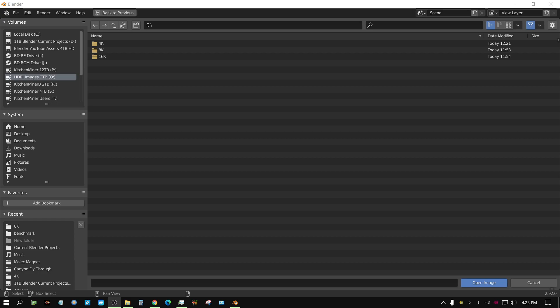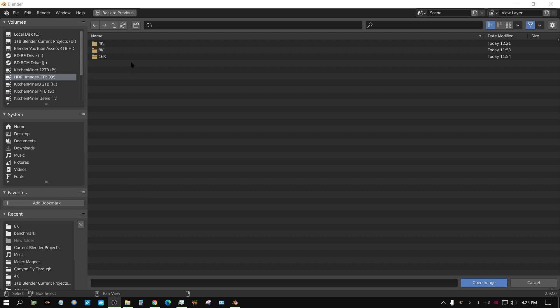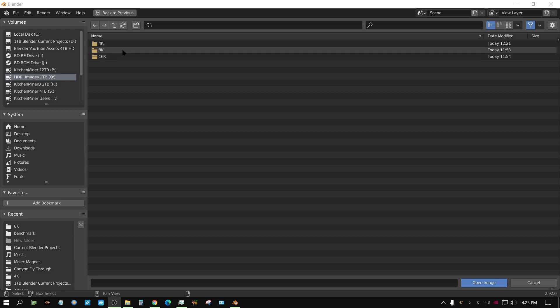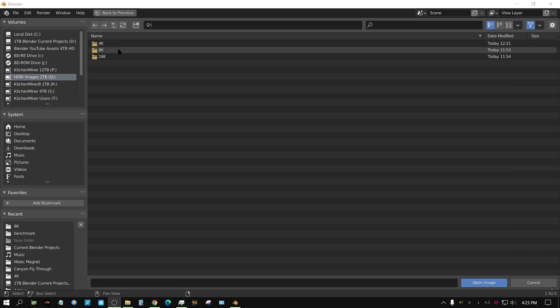I'm running into an issue with Blender showing thumbnails of HDRI or environment textures. Any HDRI that's larger than about 100 megabytes isn't generating a preview for some reason.